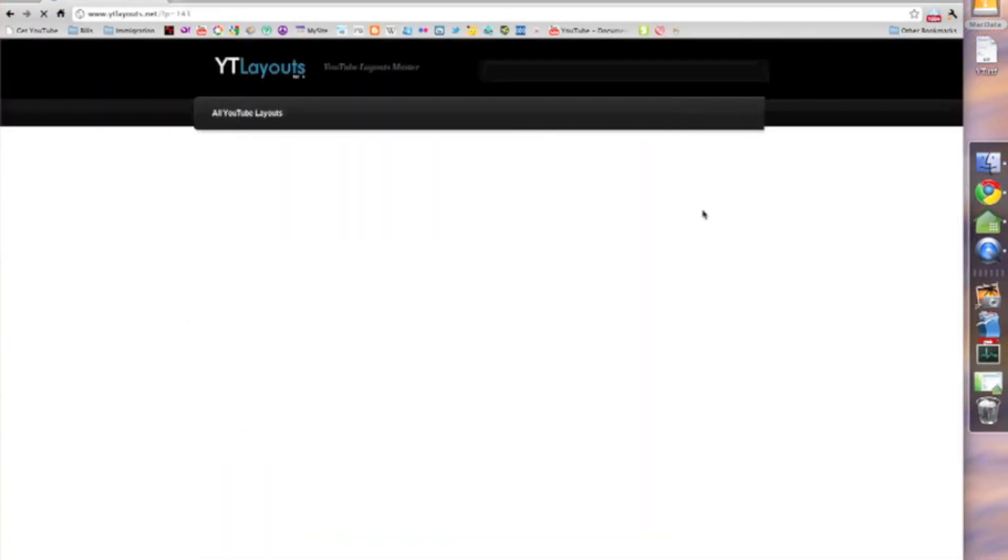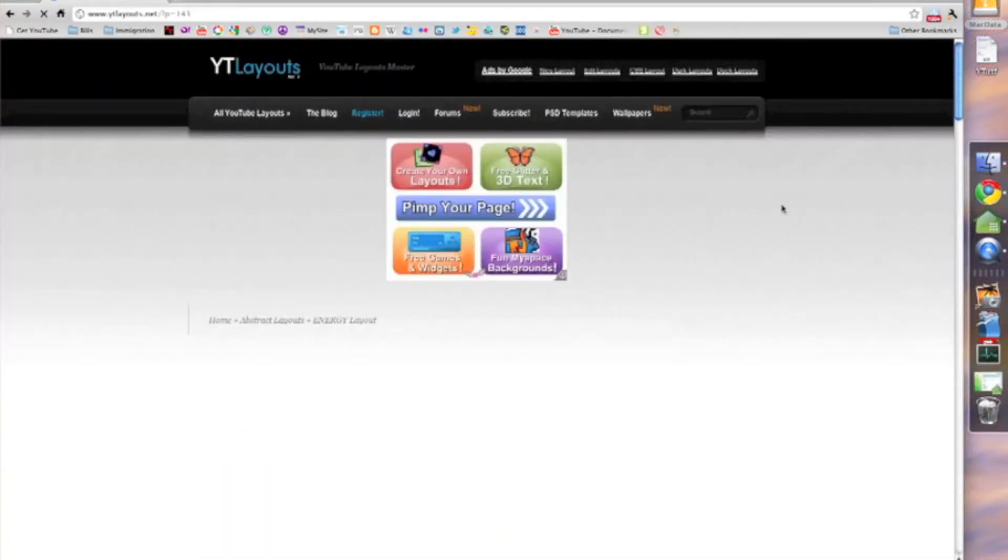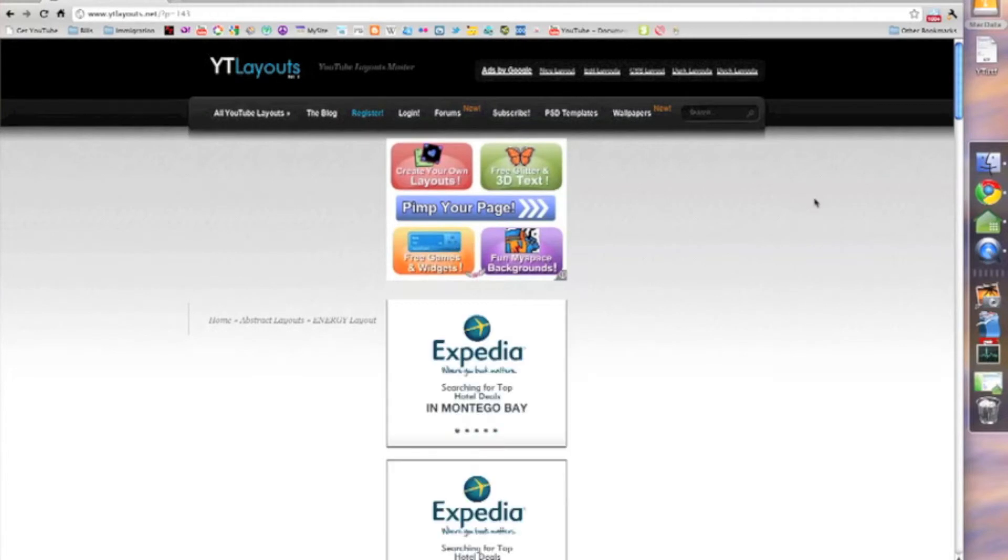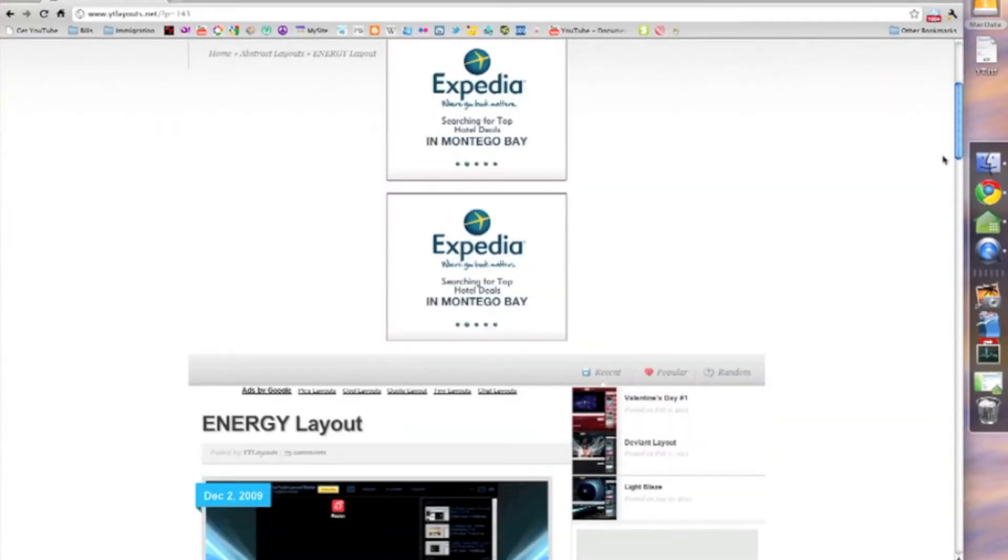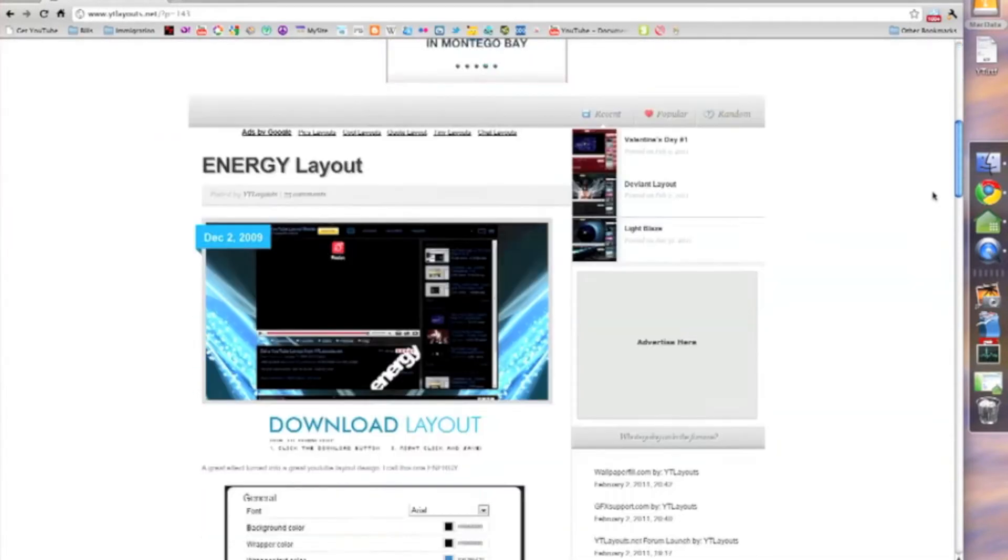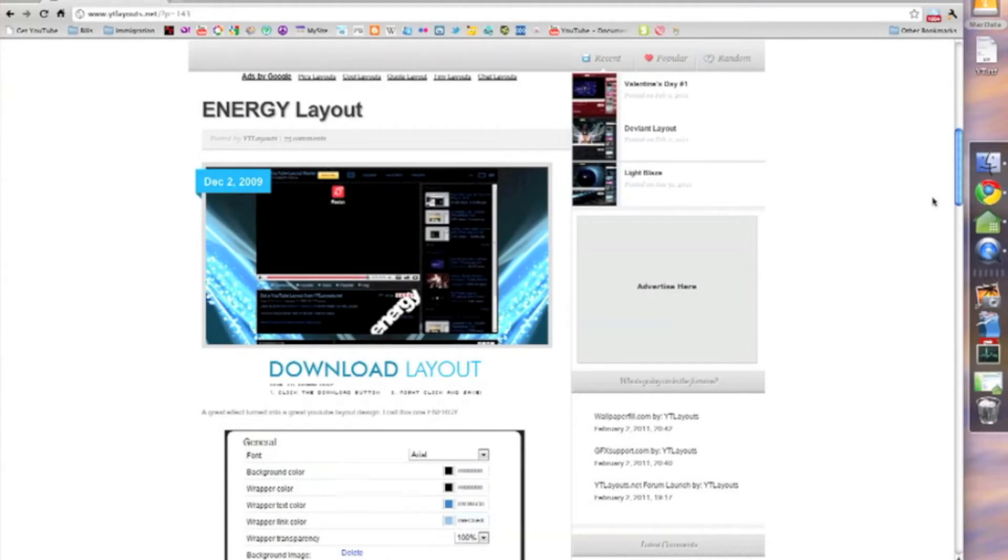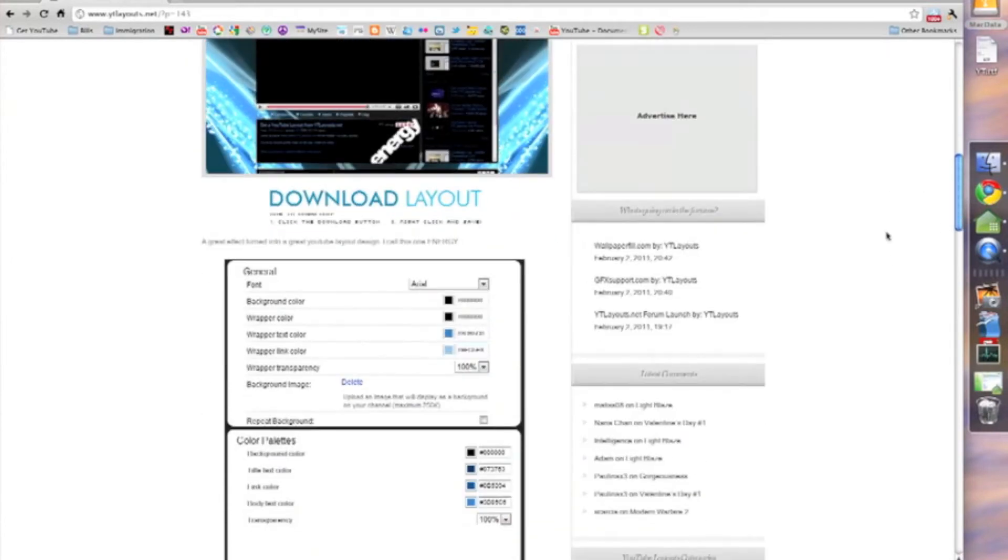So we're going to test this energy layout. These ads keep popping up. You gotta scroll down past those ads. There's the sample. Keep this page open because you're going to need all the numbers for the different colors.